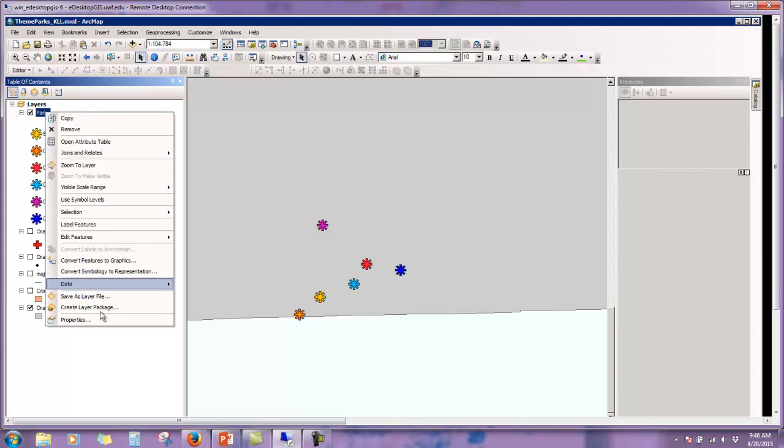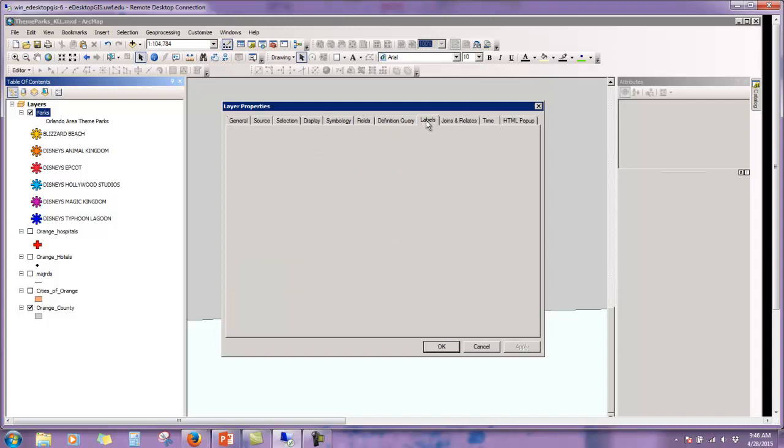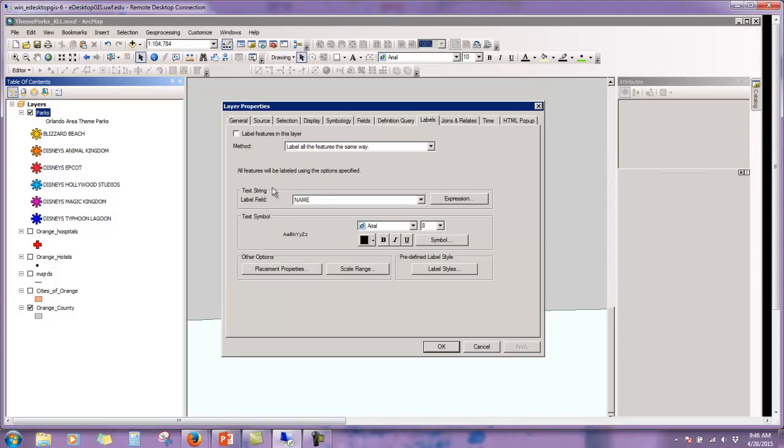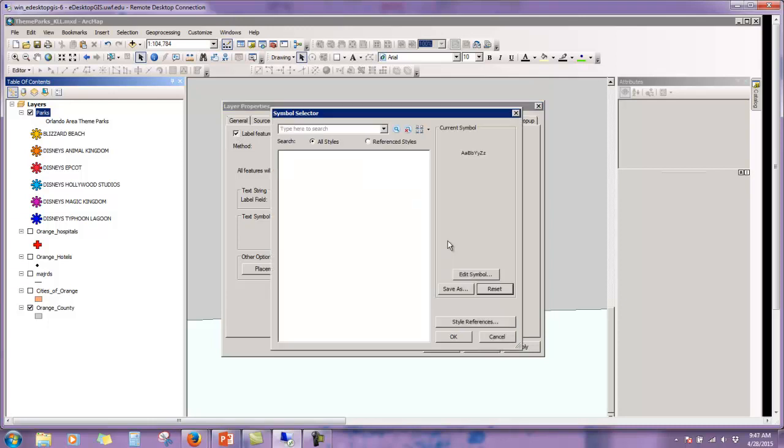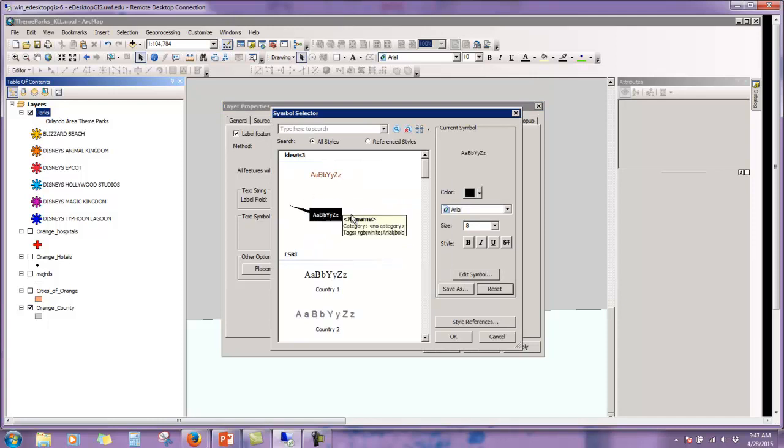I'm going to right click on parks, scroll down to properties. And I'm going to select the labels tab. I'm going to label features in this layer. I'm going to label them all the same way. Yes, I want to use the name. Let's select symbol.